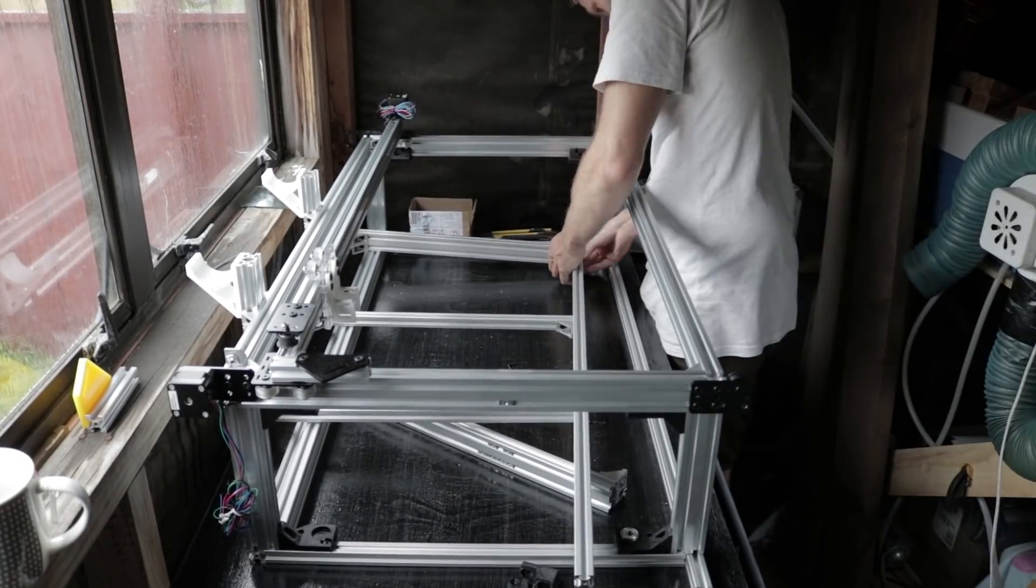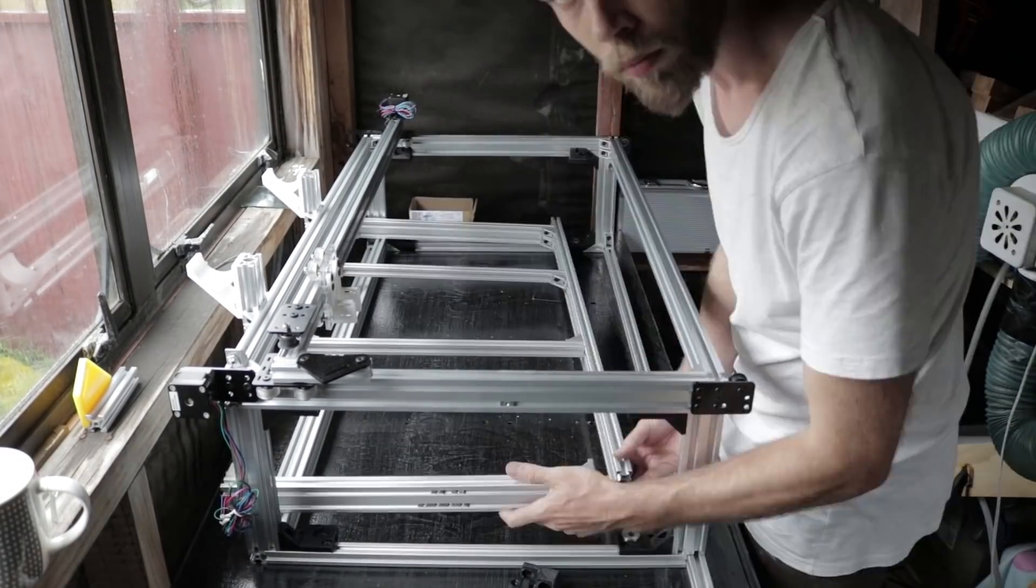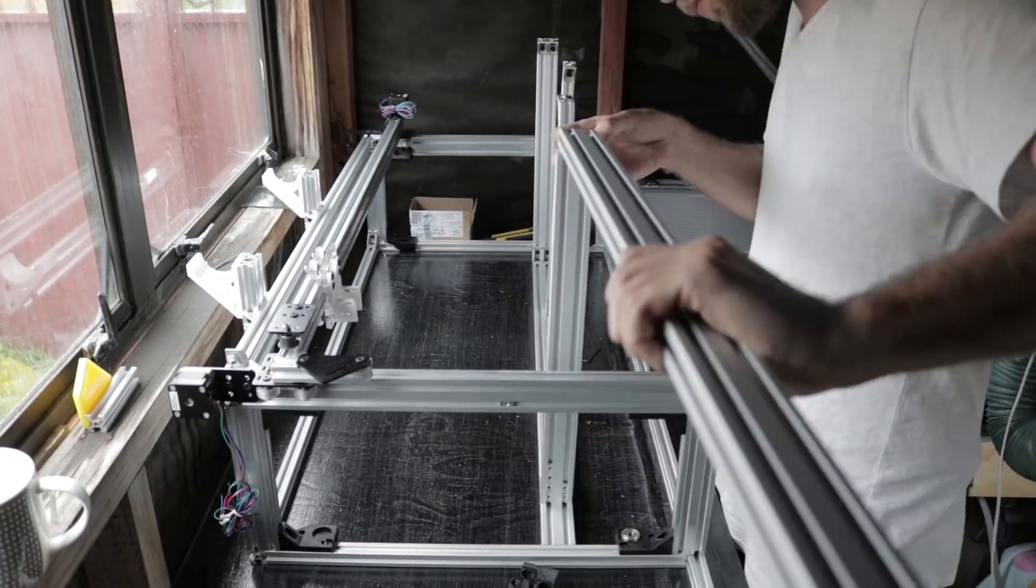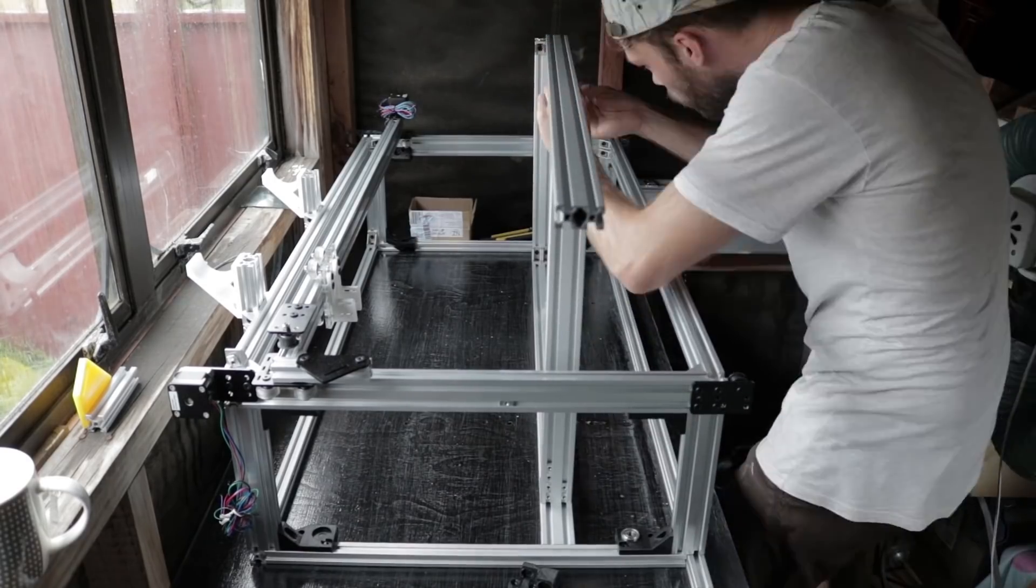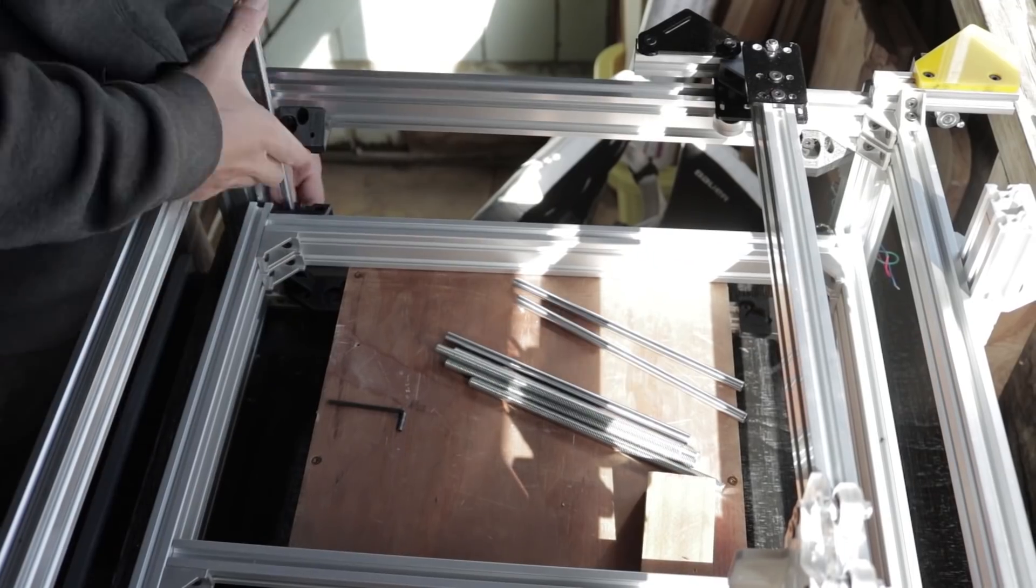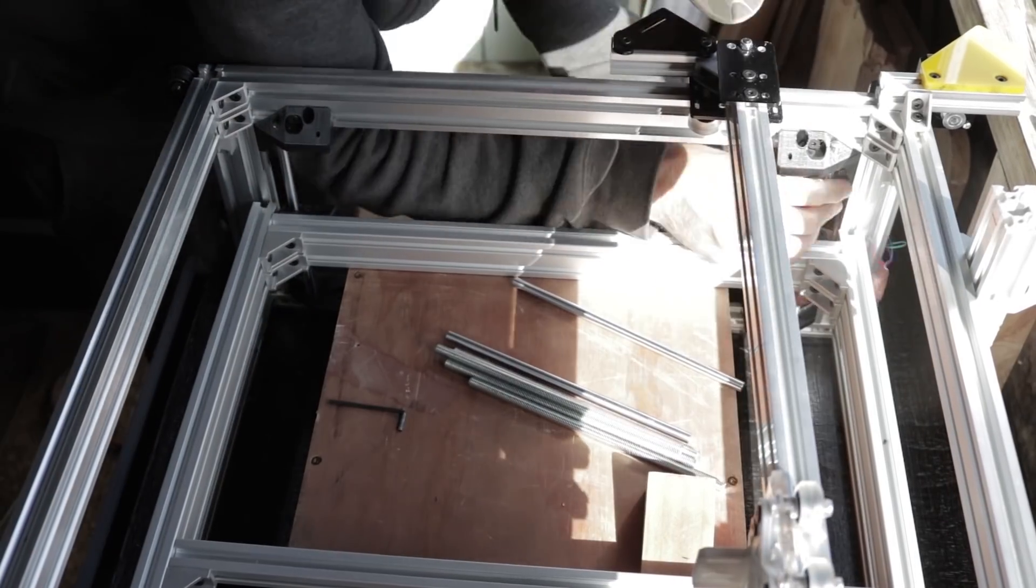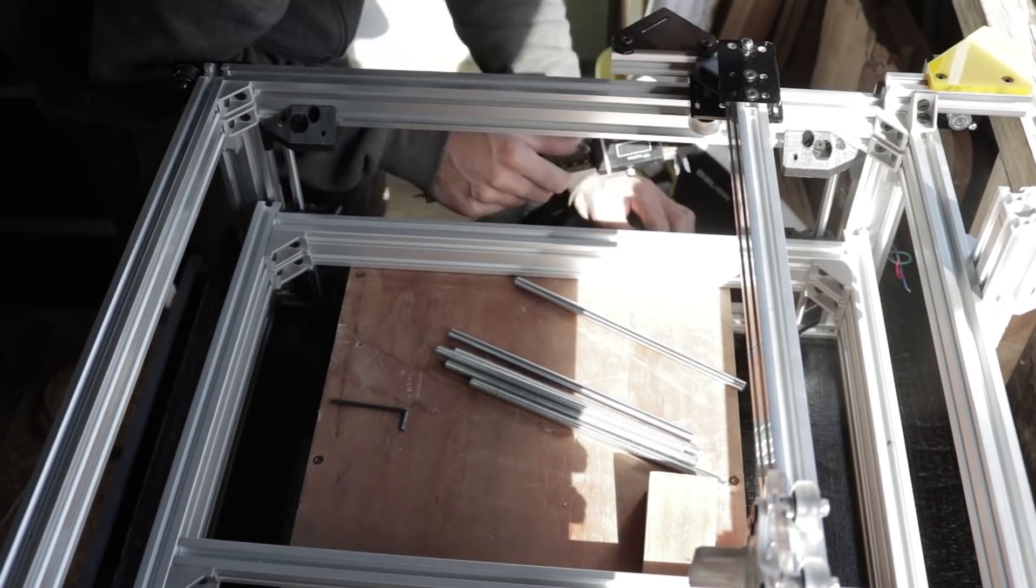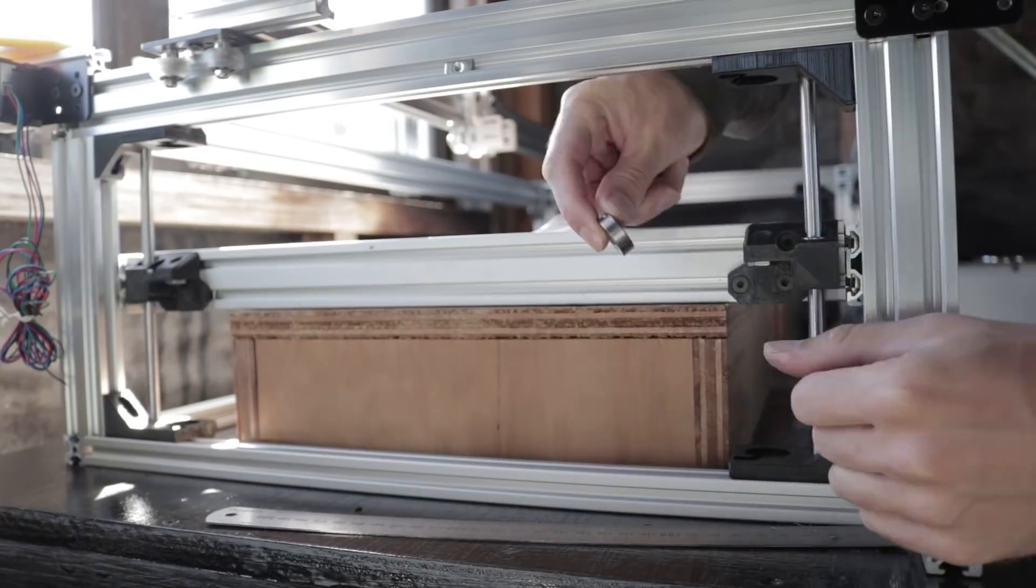The cutting bed frame uses 40-20 T-slot for extra rigidity across its length, and 20-20 bracing on the inside, just because I'm trying to keep costs down.